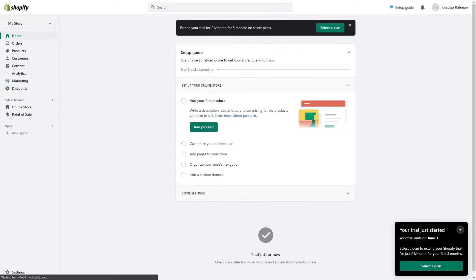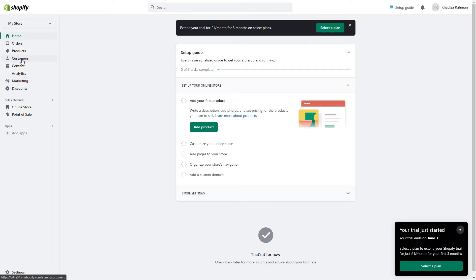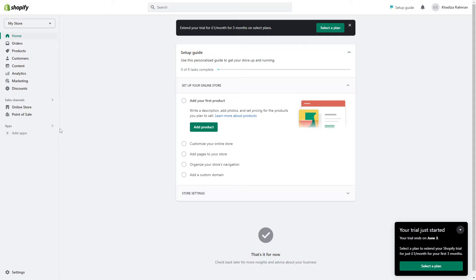So once you have your account set up, it'll show you the Shopify dashboard. From here you can see a checklist of what you need to do. On the left is where you'll manage everything, so everything is separated. Your orders have their own tab, your products have their own tab, your customer list has their own tab, analytics, content, they all have their own tab, so it makes it really easy to manage everything.